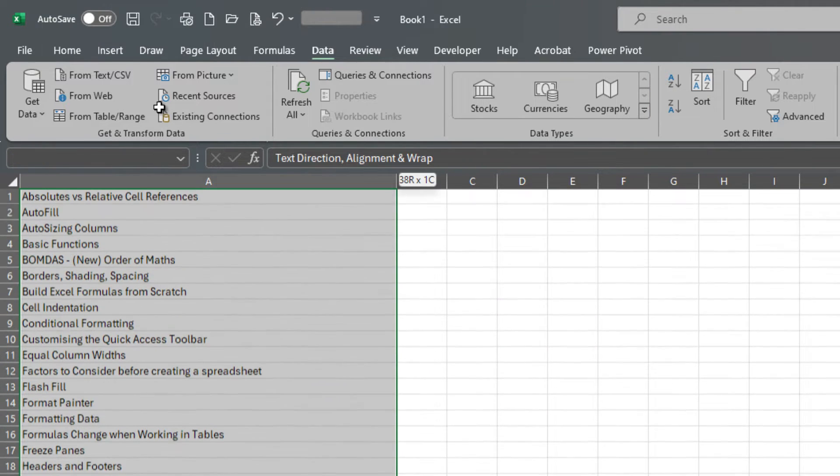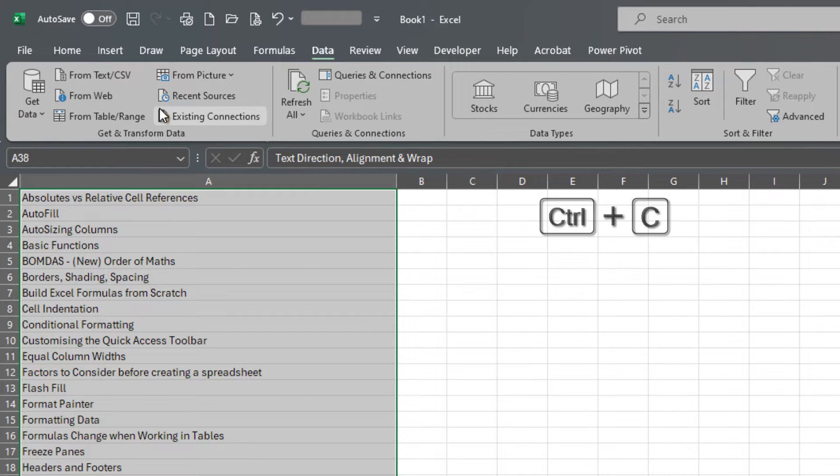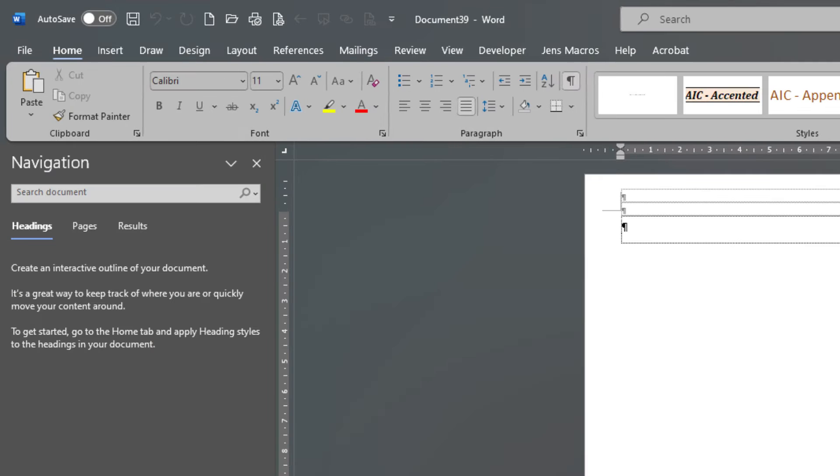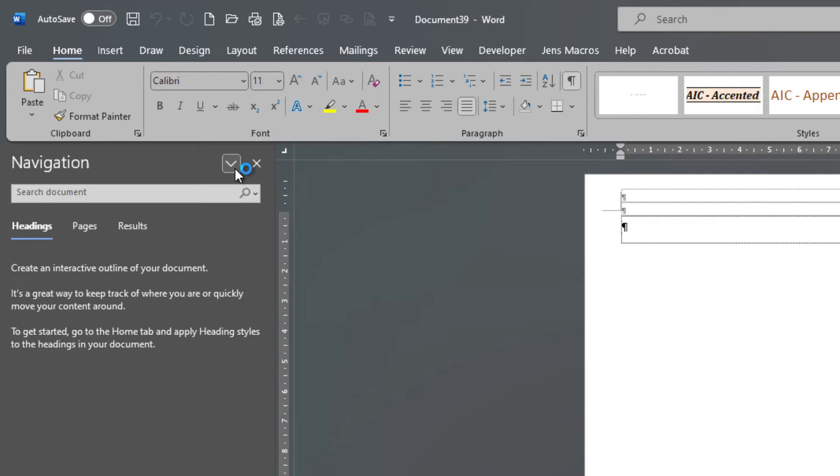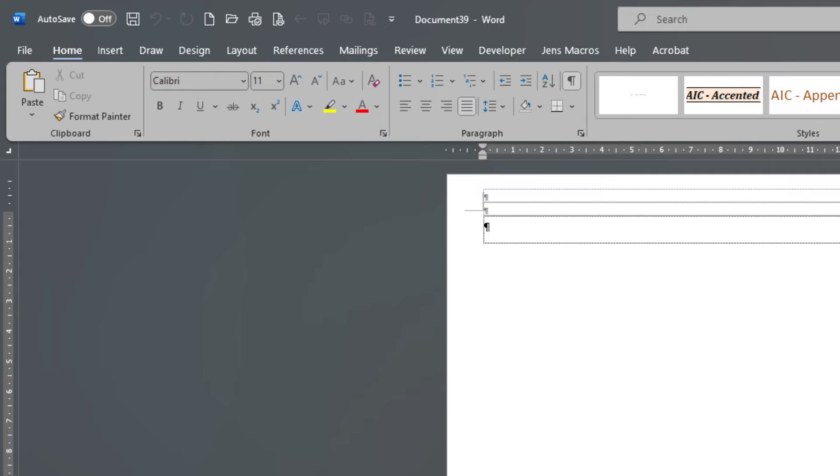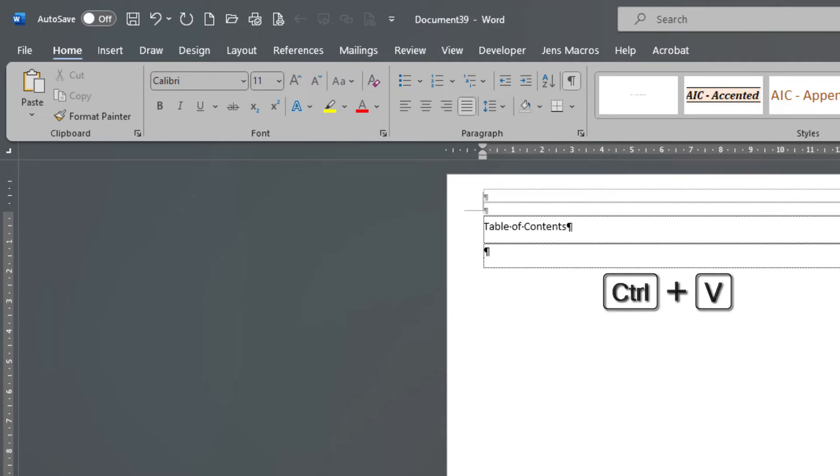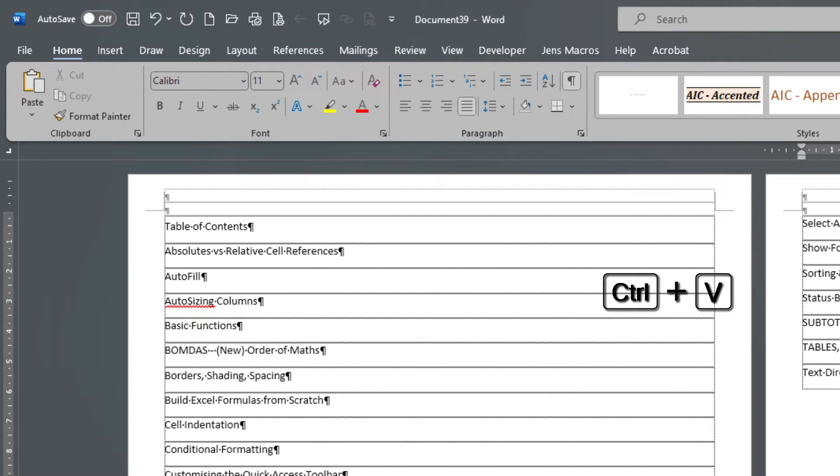And so now that we have all the data that we want, I'm going to open up a brand new Word document. And I'm going to paste it right in here. Table of contents and bang, there we are.